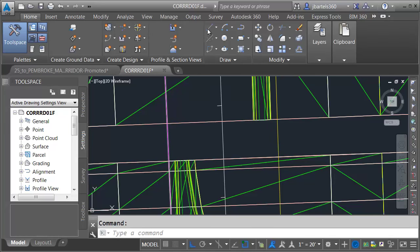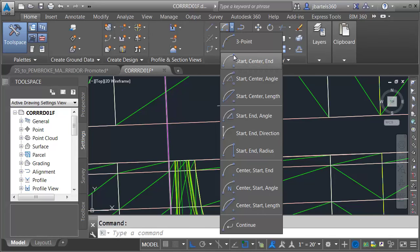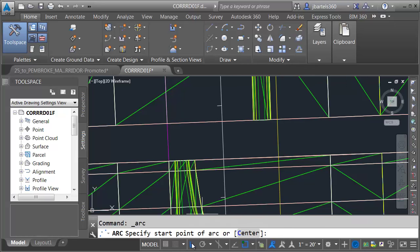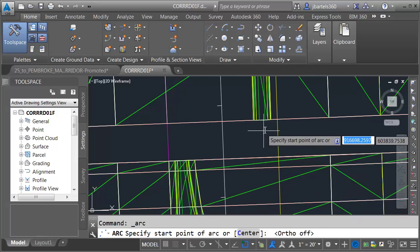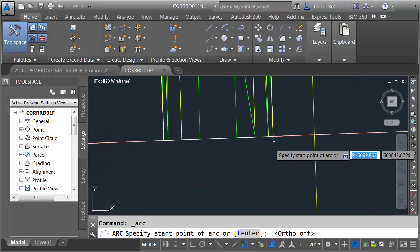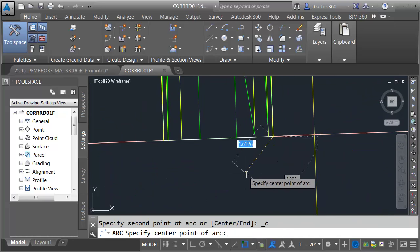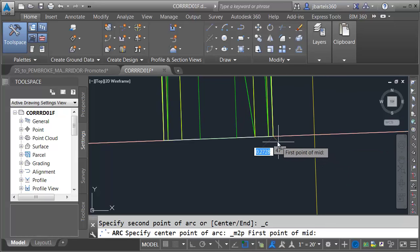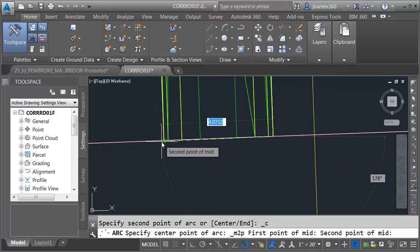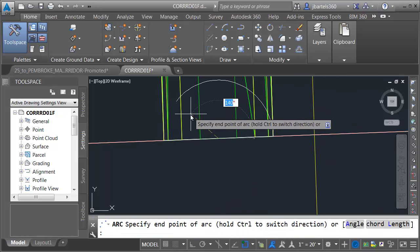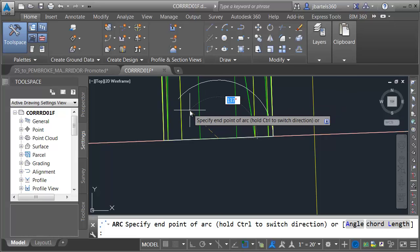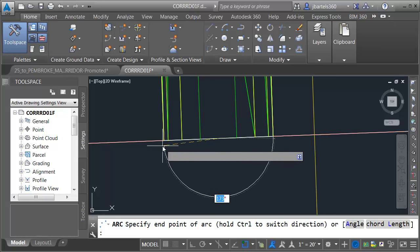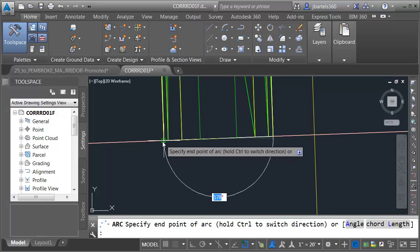I'm going to start by creating some alignments that represent the edges of the bull nose. I'll go to the Home tab and launch the arc command. I'd like to create this using Start, Center, End. Let me turn off my ortho, and I'm going to start my arc at the end point here. The center point is going to be Shift-Right-Click, mid-between two points. I'll click these outermost end points.